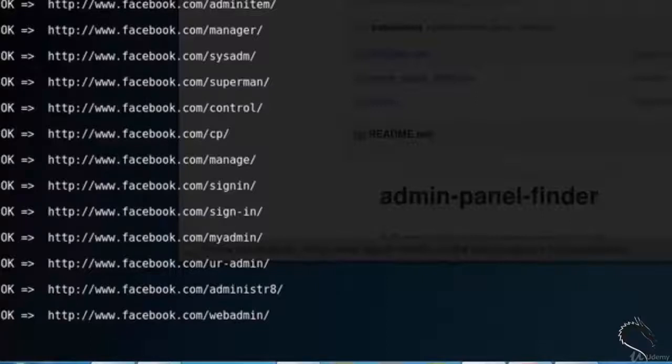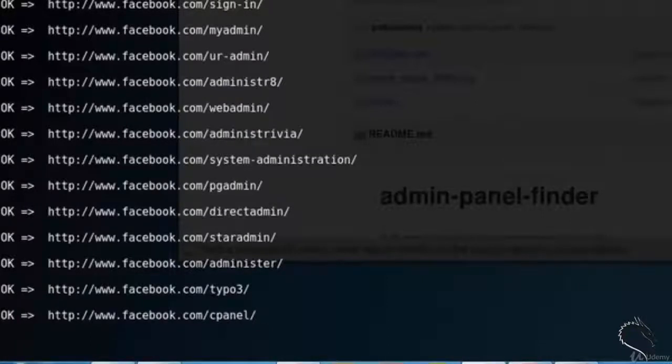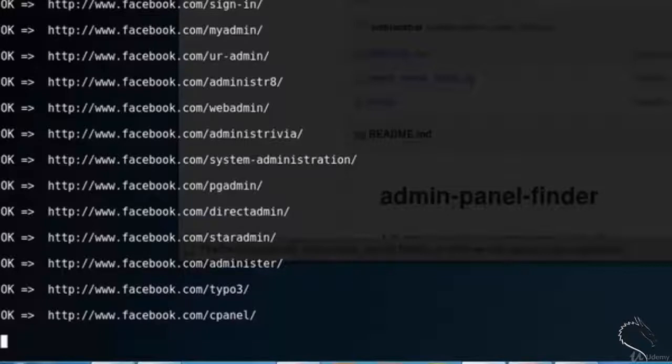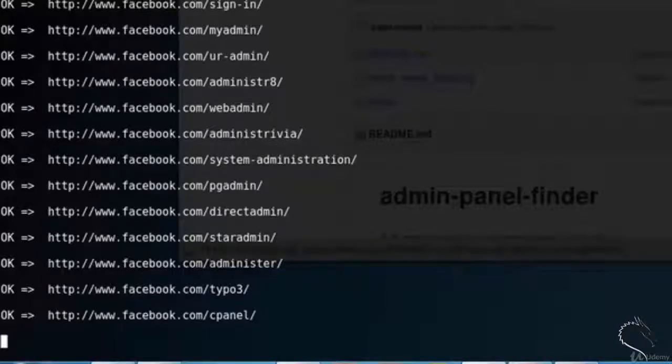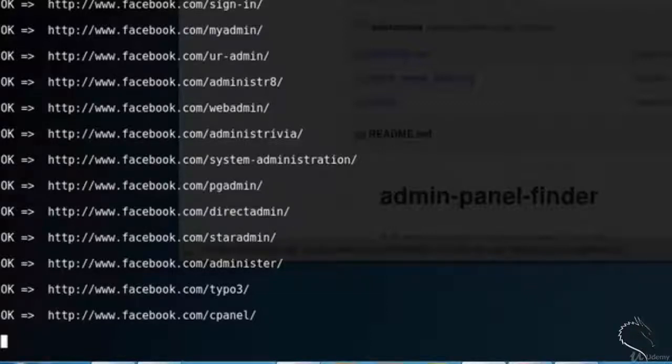Additional results: administrator, web admin, admin trivia, pg admin, direct admin, star admin, and so on. So in this way it finds admin panel of a website.